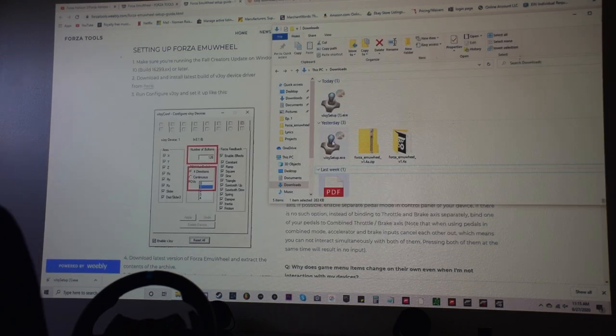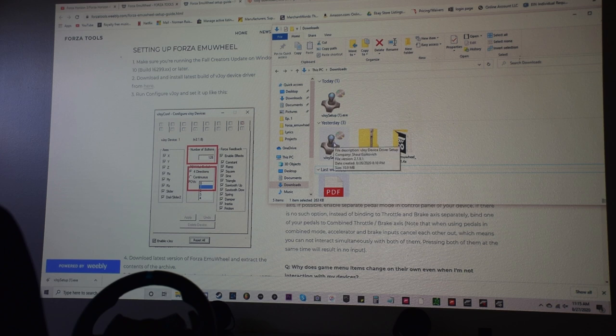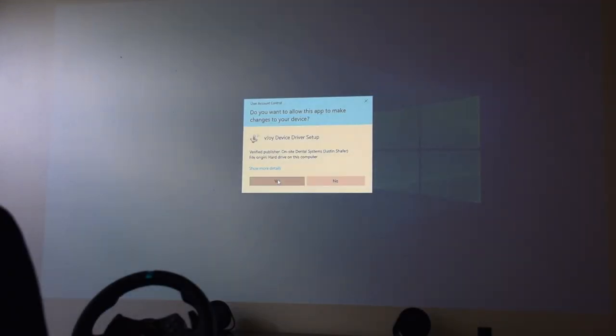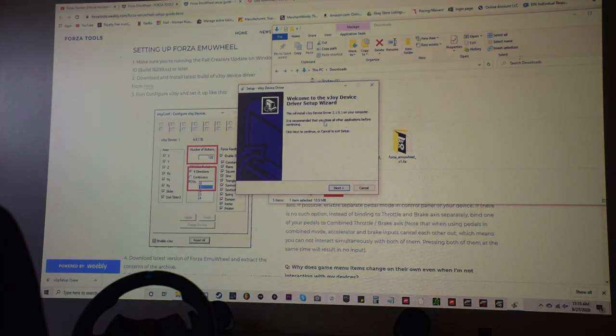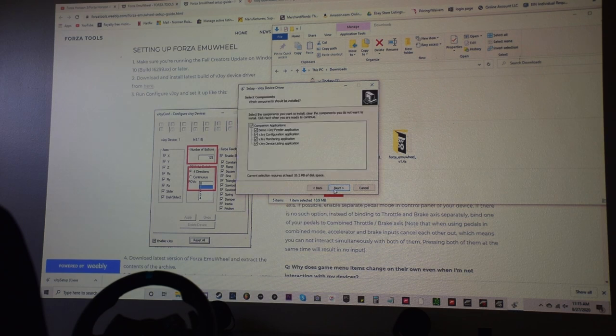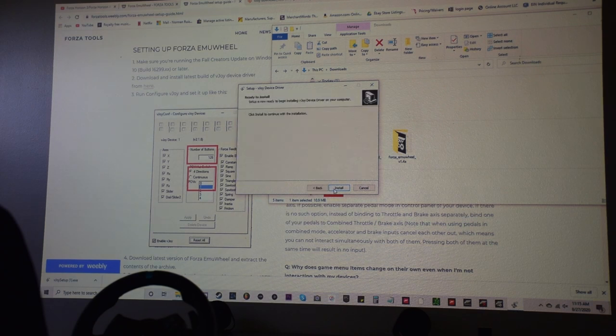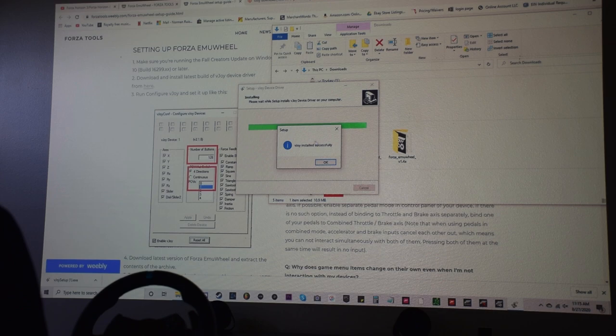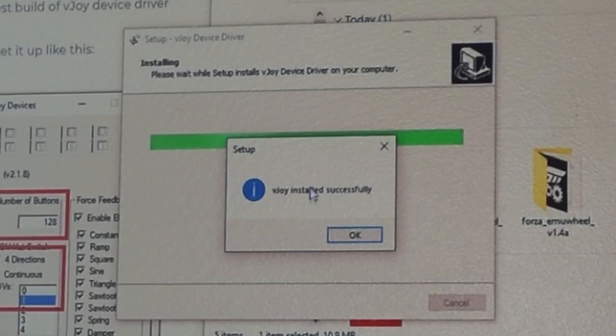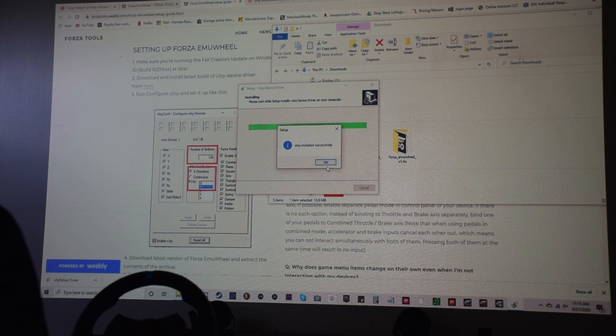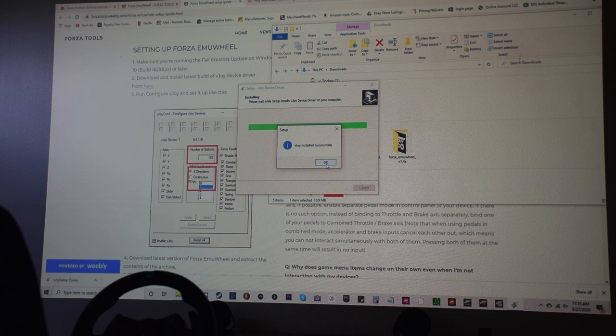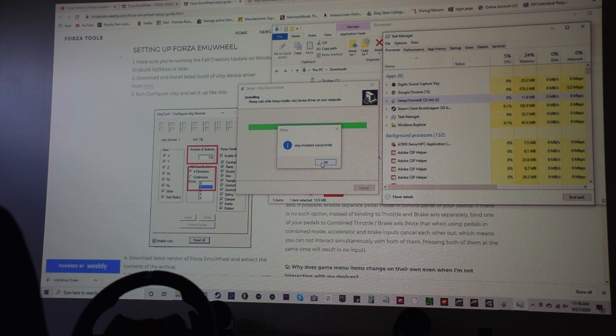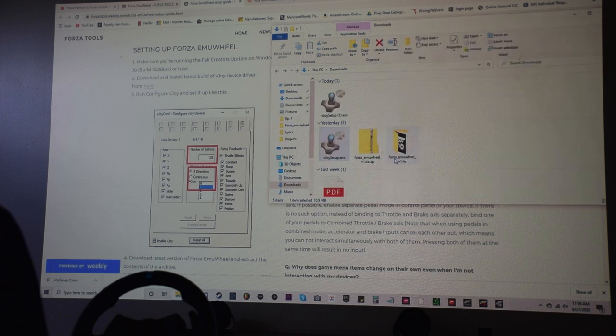So first thing you're going to do is you're going to click on vjoy setup, and then you're going to open that up. You're going to hit yes. It's going to pop up with the little setup wizard. So you're going to go through next, next install. Now a problem I was having is sometimes this won't pop up. It won't do it automatically and say that it was installed successfully. It just stays at 100% and just doesn't go off. And all you got to do is literally just go into task manager and force it to end the task. It's going to force it to close and it should be installed.